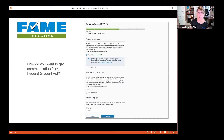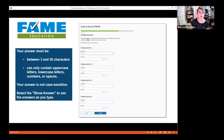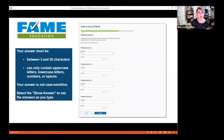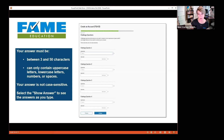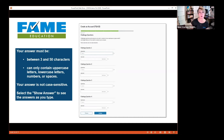Communication preferences asks how you want Federal Student Aid to communicate with you — email, postal mail, or text message — and which language you prefer, English or Spanish. Next you'll set up challenge questions, choosing from a dropdown. Answers must be between 3 and 50 characters, containing only uppercase or lowercase letters, numbers, or spaces — no special characters. The answers are not case sensitive, and you can't reuse challenge question answers across the questions.